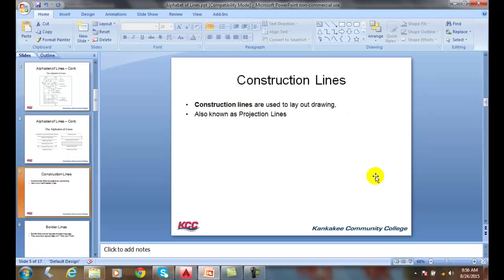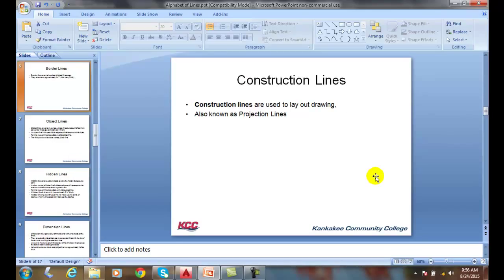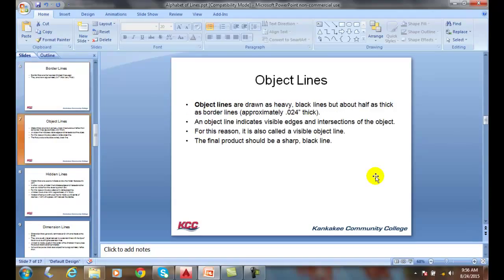Our construction lines, we use those, sometimes known as projection lines. Our border lines are the thickest. They show the outside of our picture frame of our drawing.